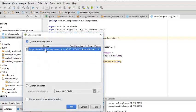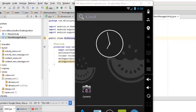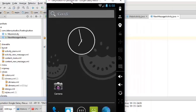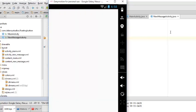The build was successful. Let me launch my emulator and wait for the application to display.